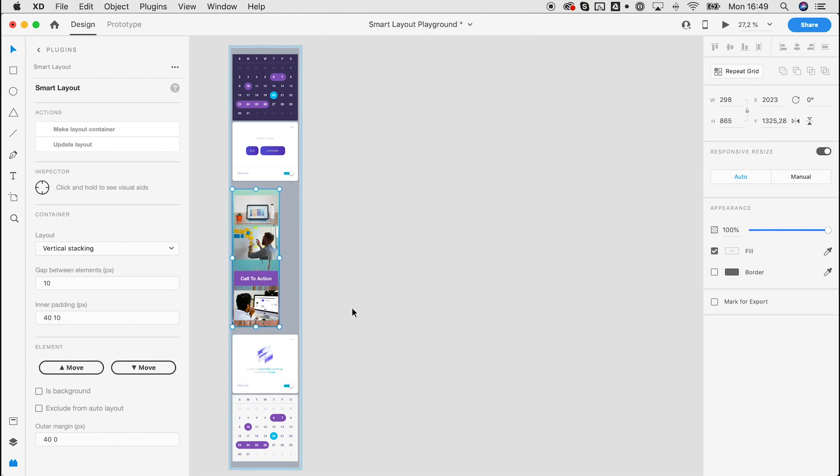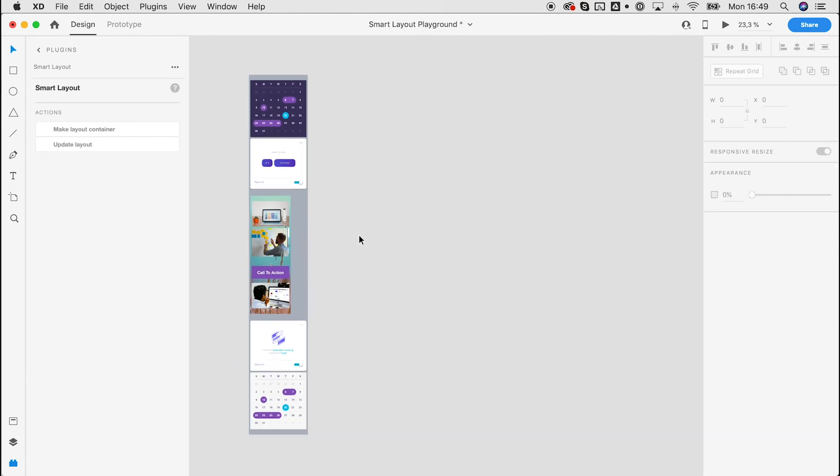It's really easy to create complex layouts and variations at the speed of thought. We have so many more features in the pipeline, but this is the first version and I'm really looking forward to your feedback. Thanks for watching, bye!